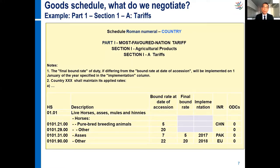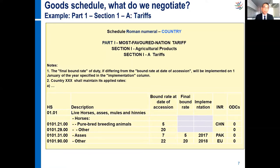This is an example of a schedule of concessions. Each WTO member is identified by its own goods schedule with a number. This schedule consists of different parts and sections. In this one, we are in Section 1A, which relates to tariff for agricultural products, and we are speaking about the most favored nation tariff. How do we describe the products? We use what we call the harmonized commodity descriptions and coding system — the harmonized system in short — a nomenclature developed by the World Customs Organization.